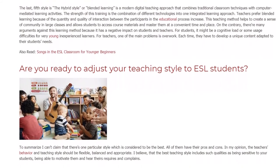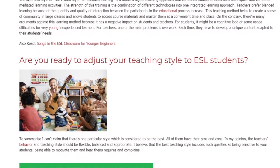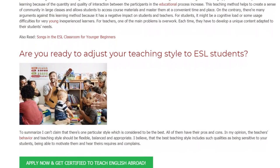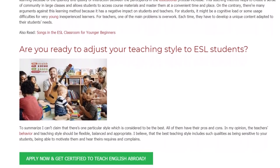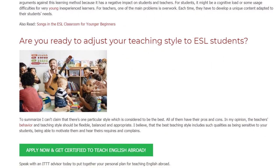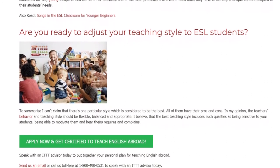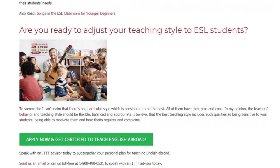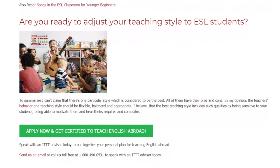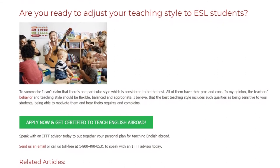To summarize, I can't claim that there's one particular style which is considered to be the best. All of them have their pros and cons. In my opinion, the teacher's behavior and teaching style should be flexible, balanced, and appropriate. I believe that the best teaching style includes such qualities as being sensitive to your students, being able to motivate them and hear their requests and complaints.